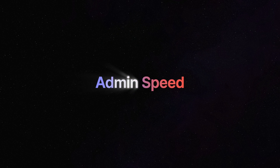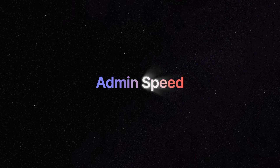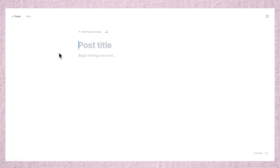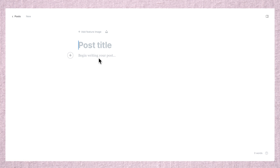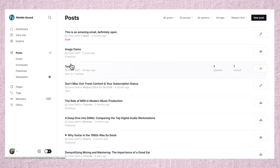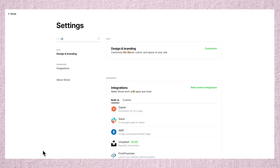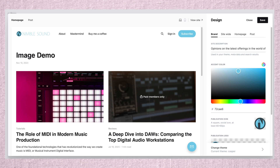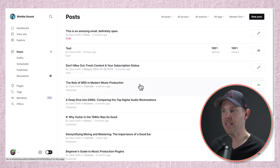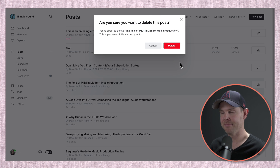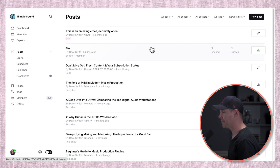The first thing that's a huge quality of life improvement is the overall speed of the administration area. Want to make a new post? Click this button — you're in the editor. Need to see a list of all your posts? Click post, they load right away. No delay. Need to change a setting in your theme? Hit the gear icon, start typing 'theme,' there it is. Need to delete a post? Right-click, choose delete. It feels like working on a native app.